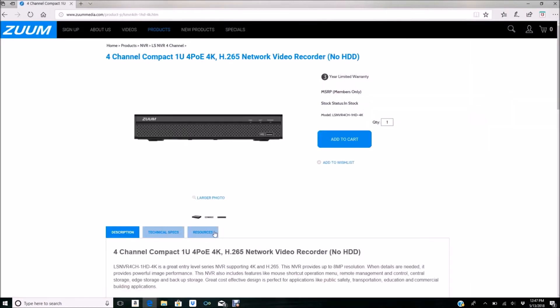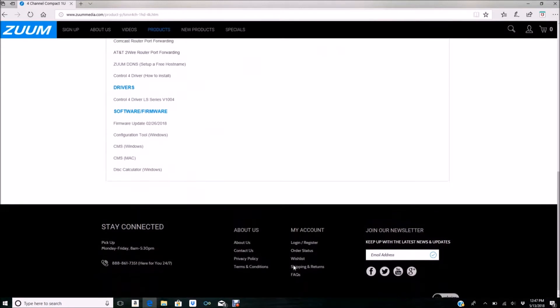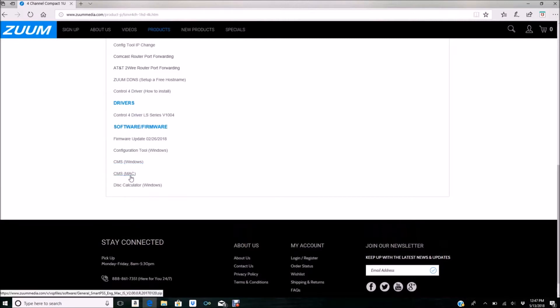Now, under here we need to click on Resources and scroll all the way towards the bottom. You'll see Software Firmware. Here you'll see CMS for Windows and CMS for Mac—you download according to your computer.